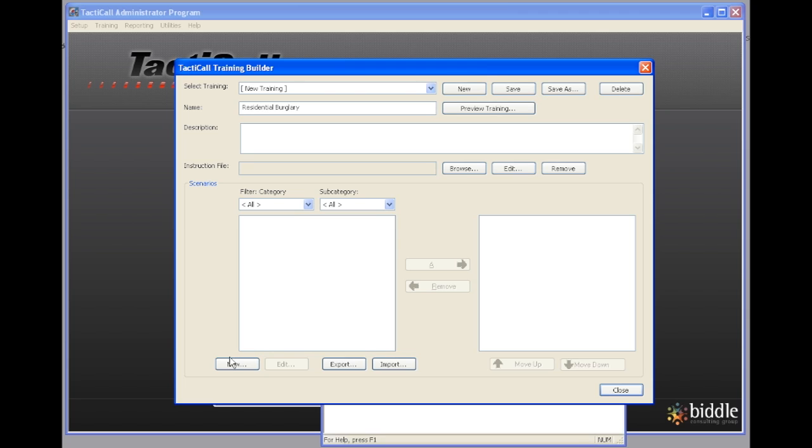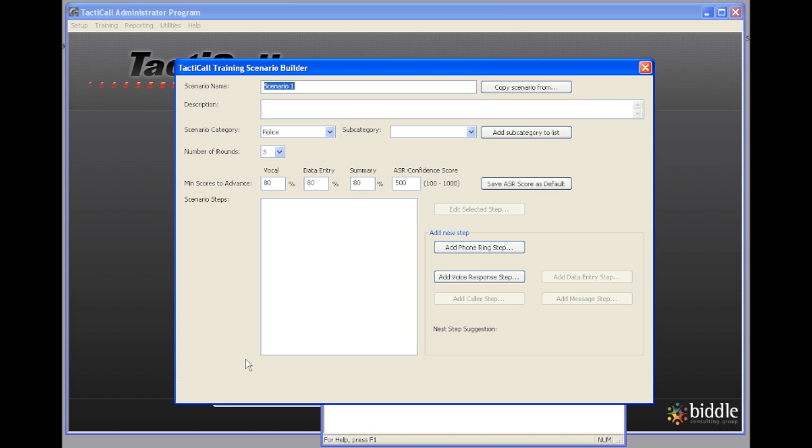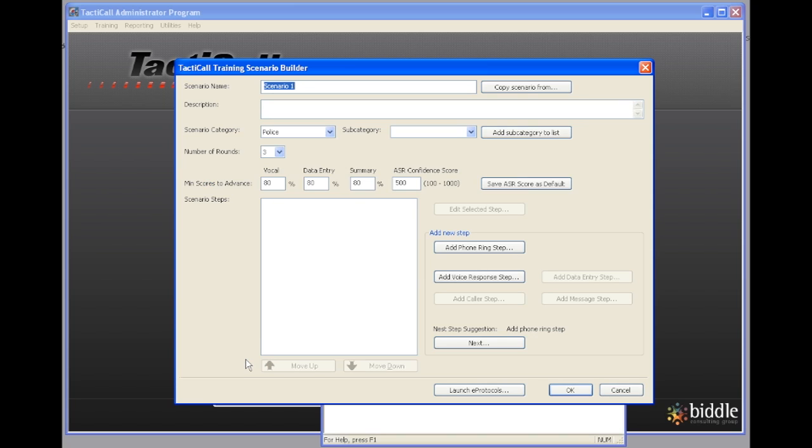When you come down to the scenarios box, you can see that there are none in here right now. We're going to go ahead and click on new to create a new scenario. We're going to call this scenario neighbor hears alarm, and then we'll put in a description.